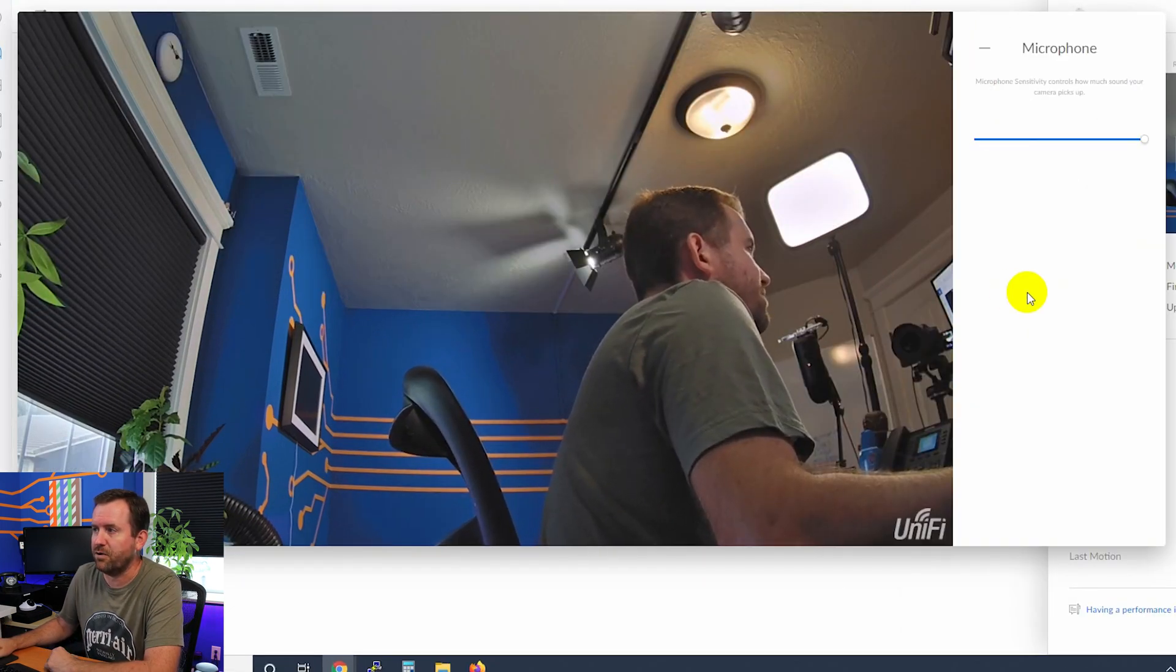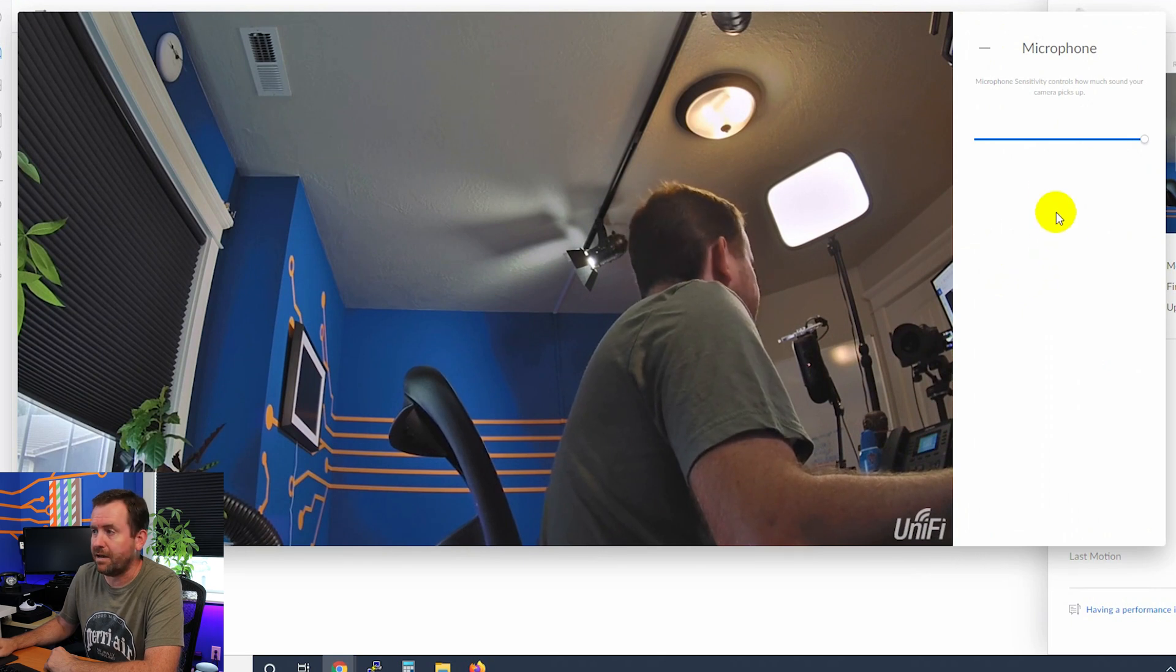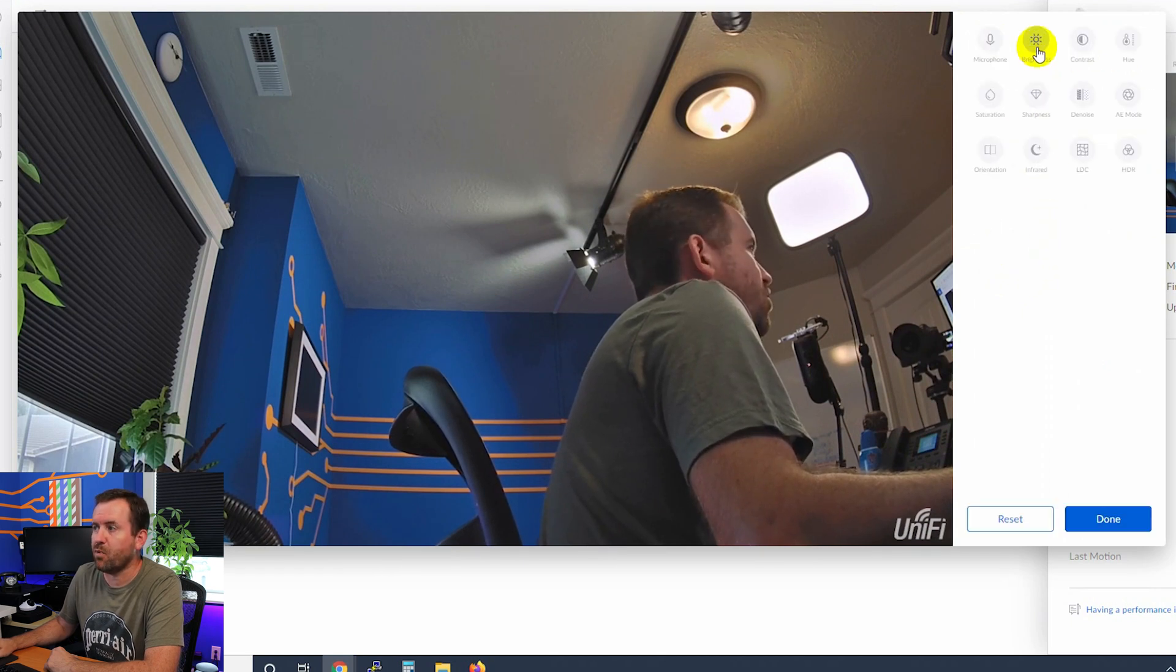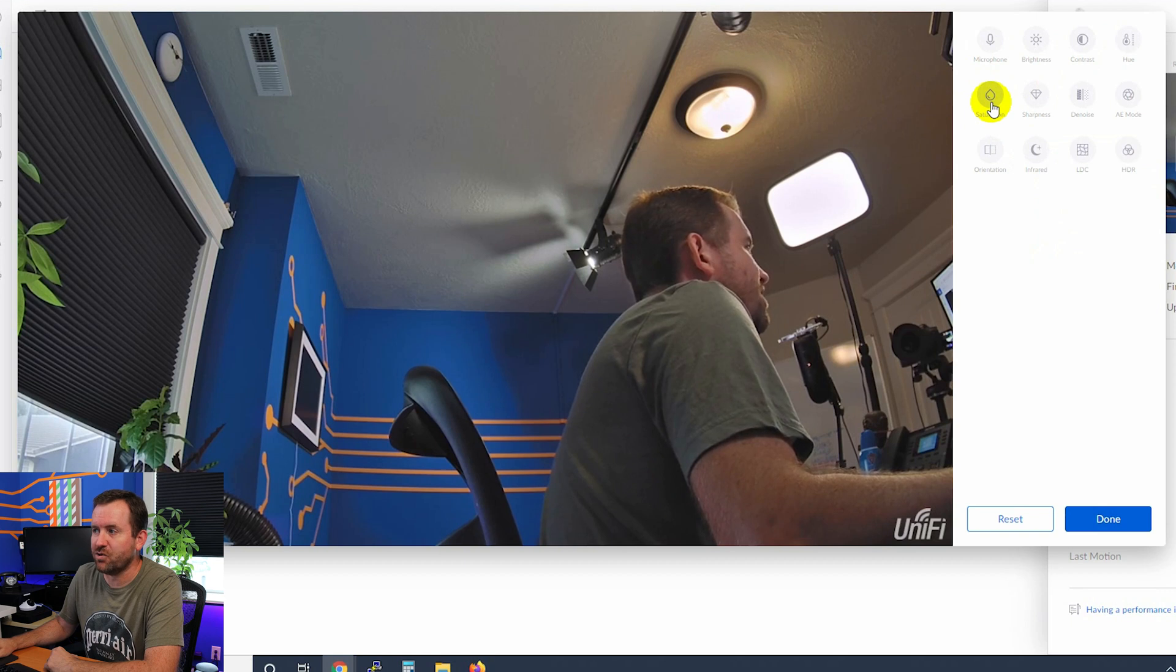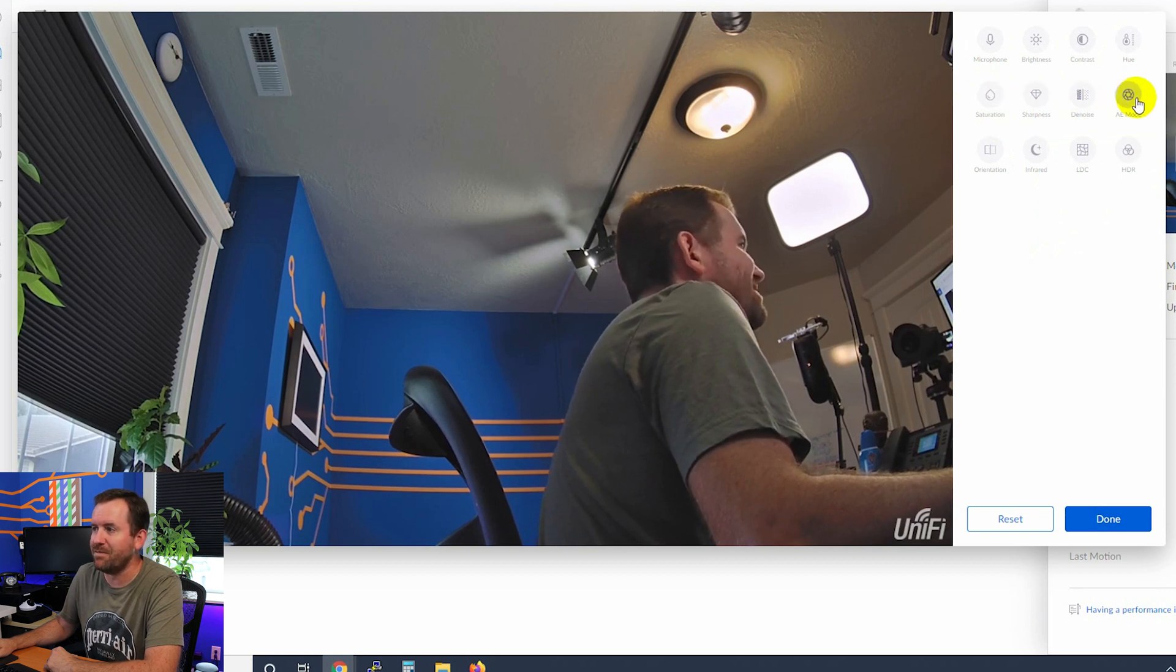So here we can turn the microphone sensitivity up and down. We have our brightness, our contrast, our hue, saturation, sharpness, denoise, AE mode, orientation.